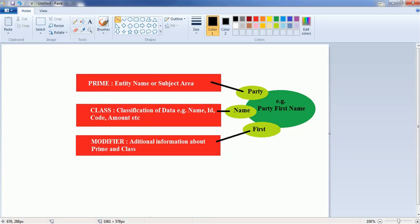Hello everyone. Welcome back. In today's tutorial on ERWIN data model, we are going to see naming standards. Even though naming standard is a very simple topic, if you consider the complexity of the model and how it is going to be presented to the business, the naming standard becomes a vital topic. Because this model is not only used by the developers, the DBA, DB architect, but also by the business analysts or end users. So it has to be understood well by end users as well as developers. Naming standard plays an important role in data modeling.